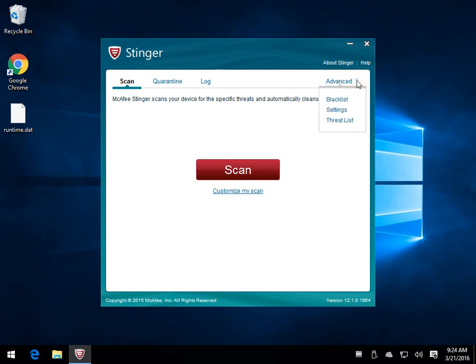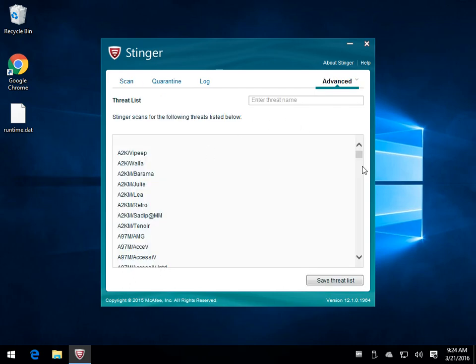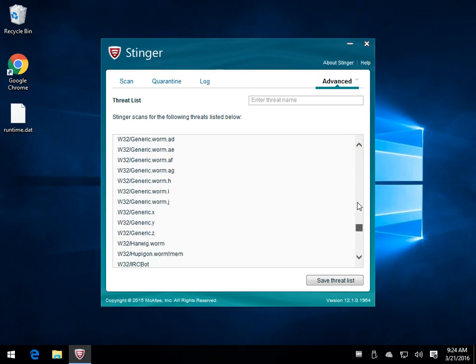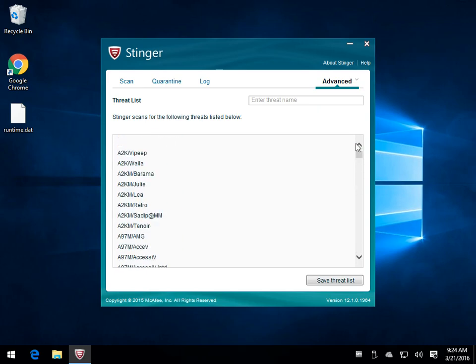Optionally, you can come into the Advanced, and you can take a look at the Threat List. Here's all the programs that it looks for. Very handy if you used Malwarebytes, Super Antispyware, IOBit Malware Fighter, and it didn't find your problem. This is one of those niche tools that's going to go in and find certain types of malware rootkits that are difficult to remove.